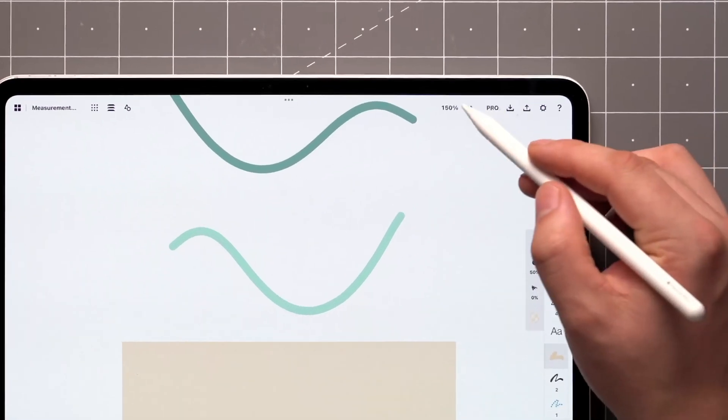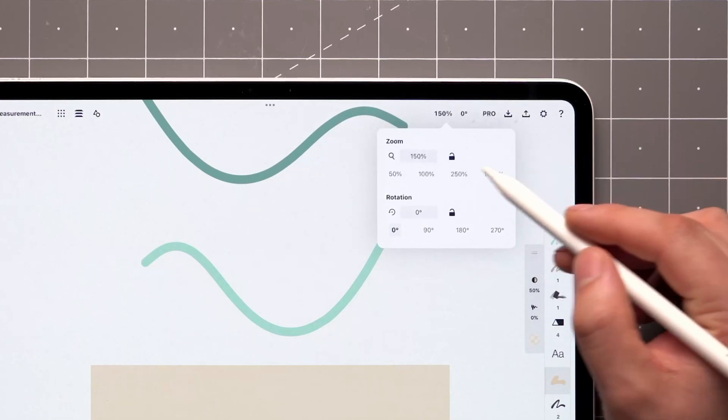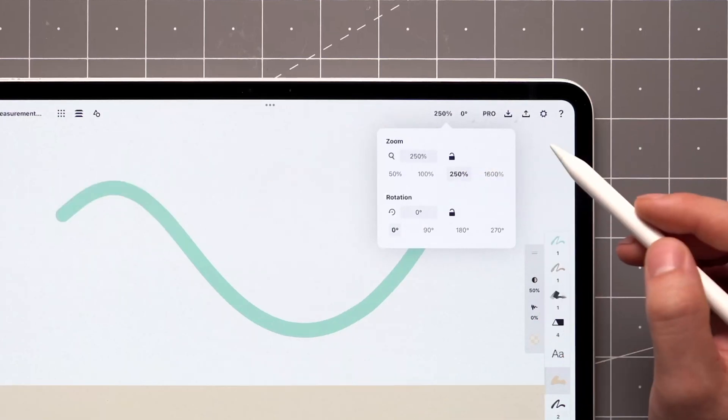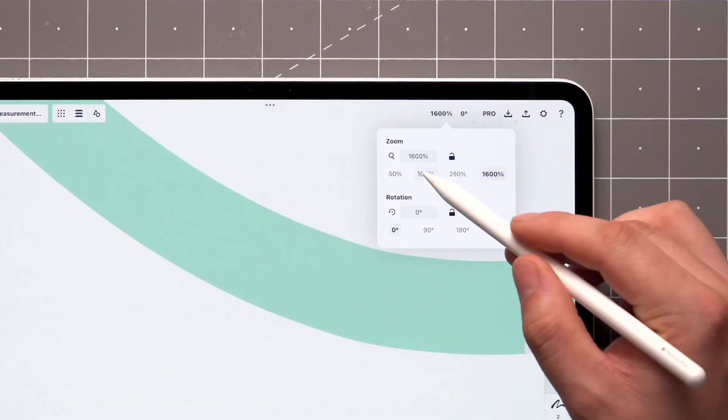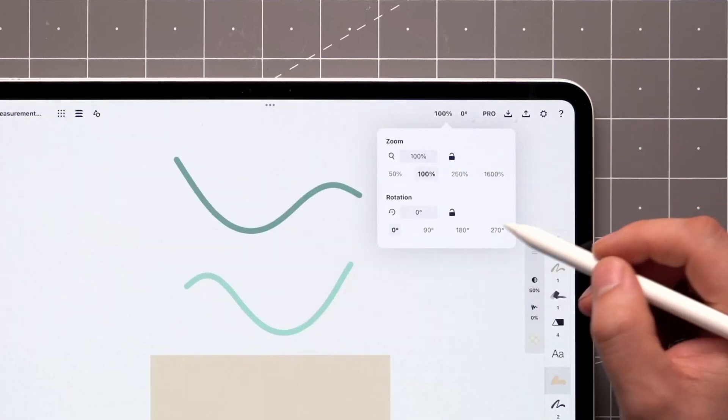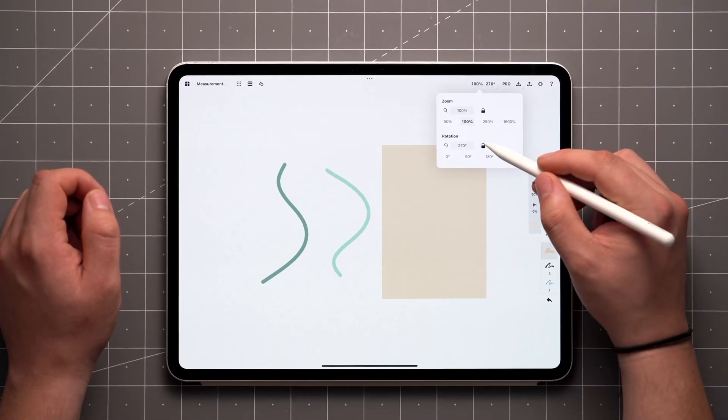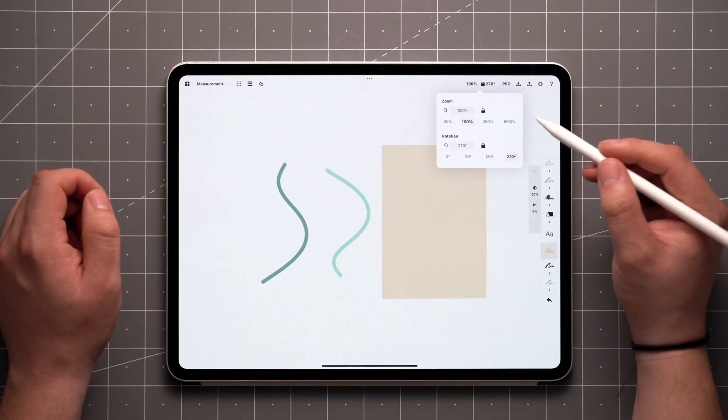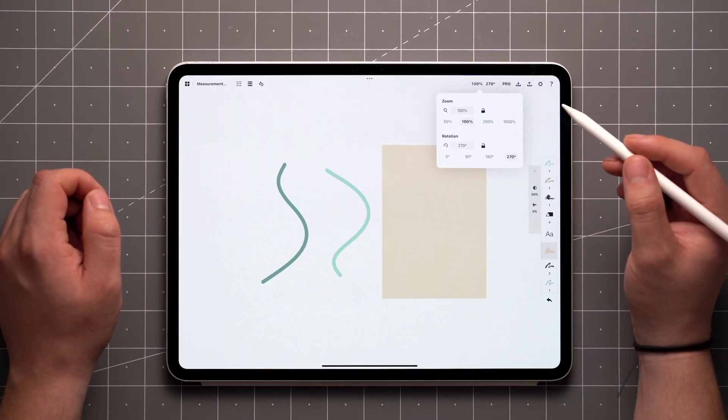A single tap on this field opens the measurement pop-up. Here you can quickly access zoom and rotation presets for your canvas. There's an option to lock these values as well, in case you need them to remain constant.